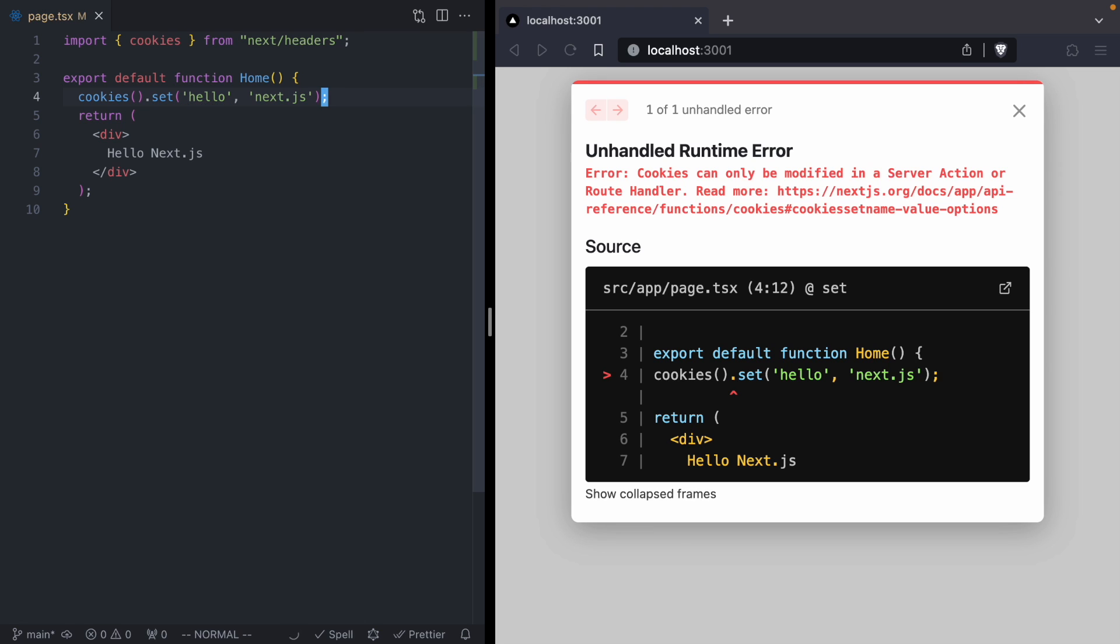Now as soon as I save this file, we're going to get a live reload, and it's going to pop up this error that says cookies can only be modified in a server action or route handler. Read more here.